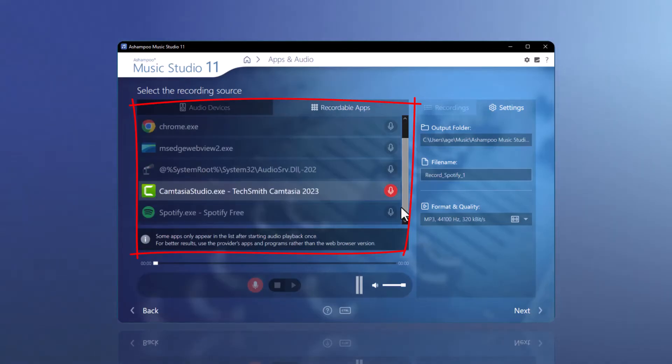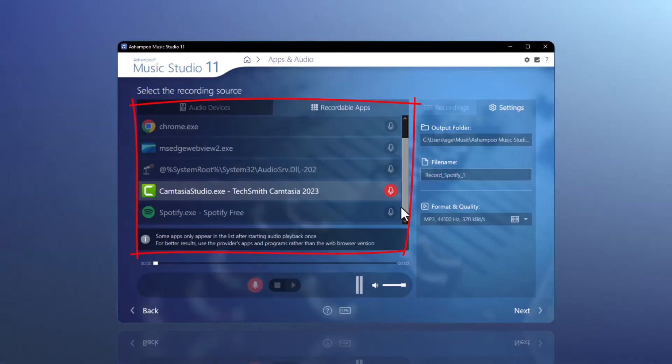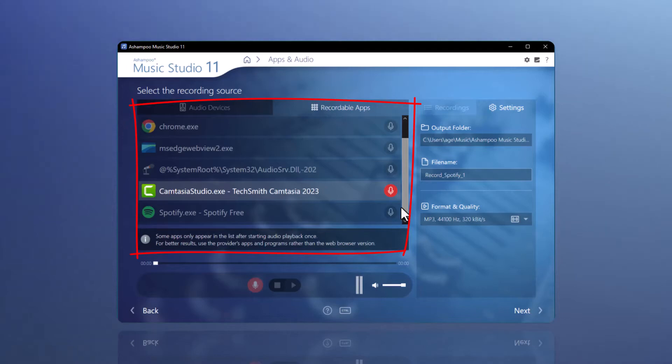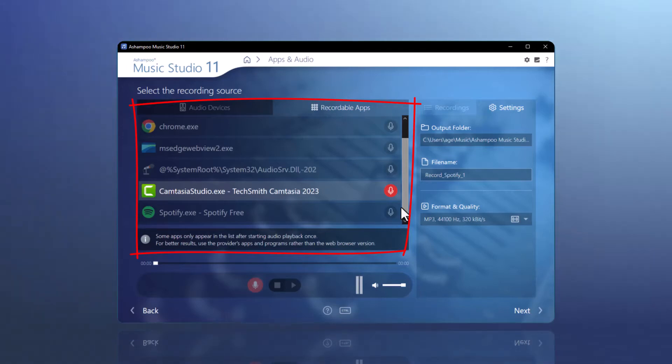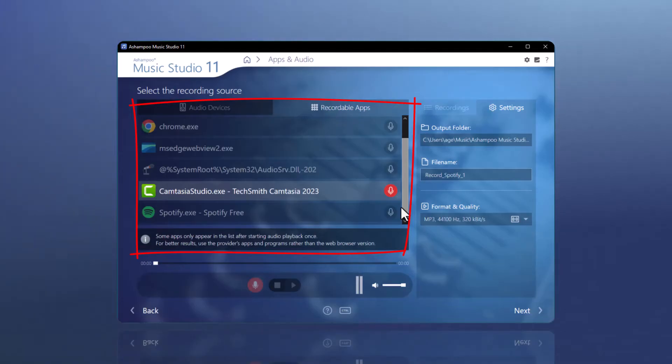In my example, I want to record from Spotify. To do this, I have started the Spotify app. It then appears in the list of recordable apps. This has the advantage that potential system sounds from other applications, such as email notifications or advertisement videos, will not be included in the recording.